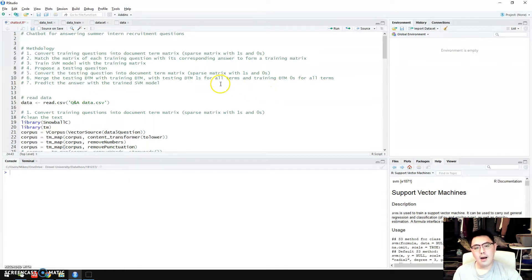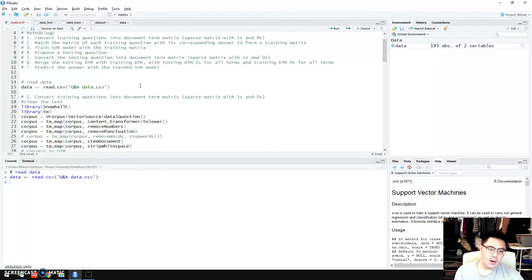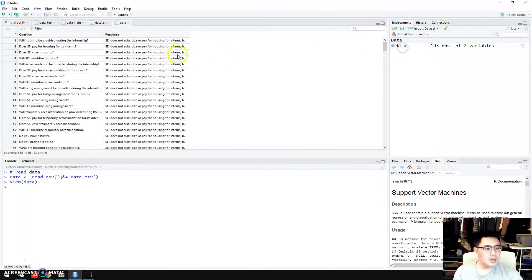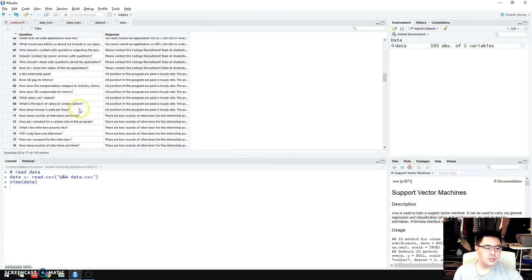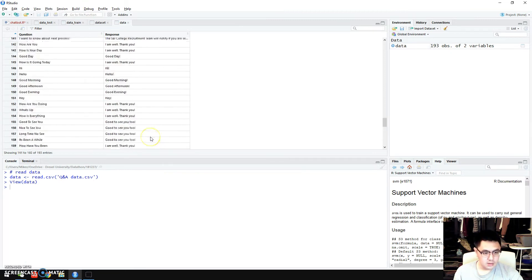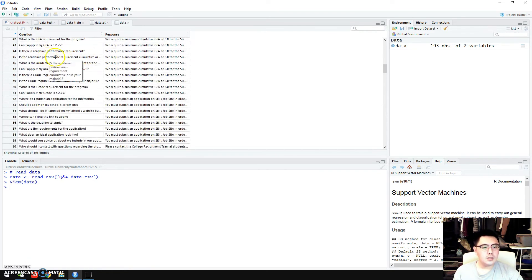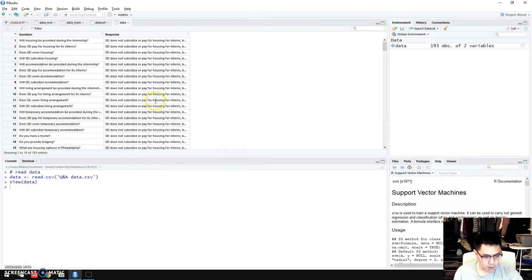After doing all this, I predict the answer using the trained SVM model and the proposed question. Now I'm going to go through each step in detail. First of all, I need to load the data. Here I'll give you an overview of what this data looks like — it's actually very simple, only having two columns: one is question and the other is response. I have almost 200 questions but only about 20-something answers, so several questions can share the same response.